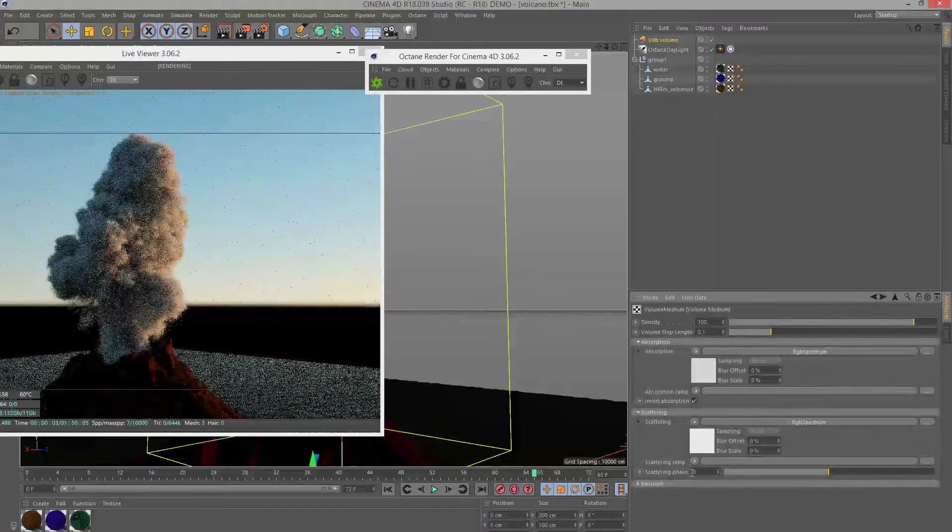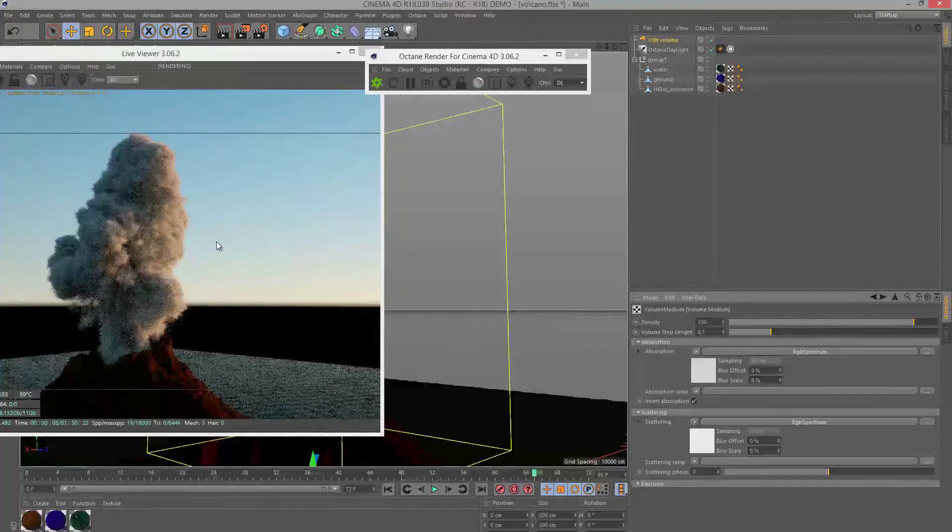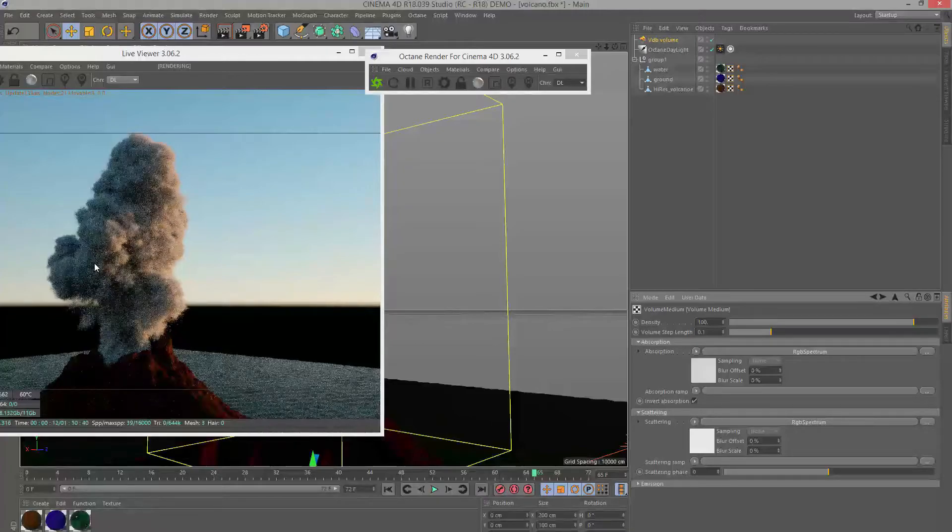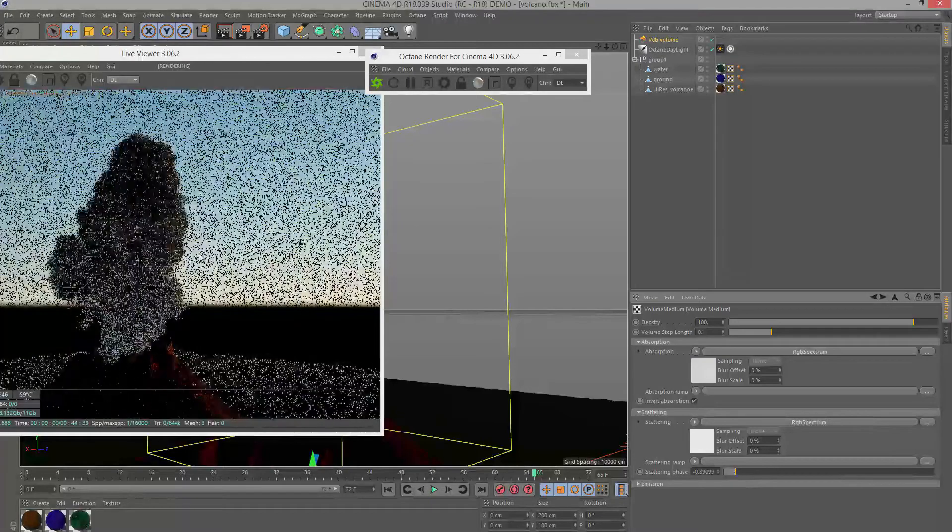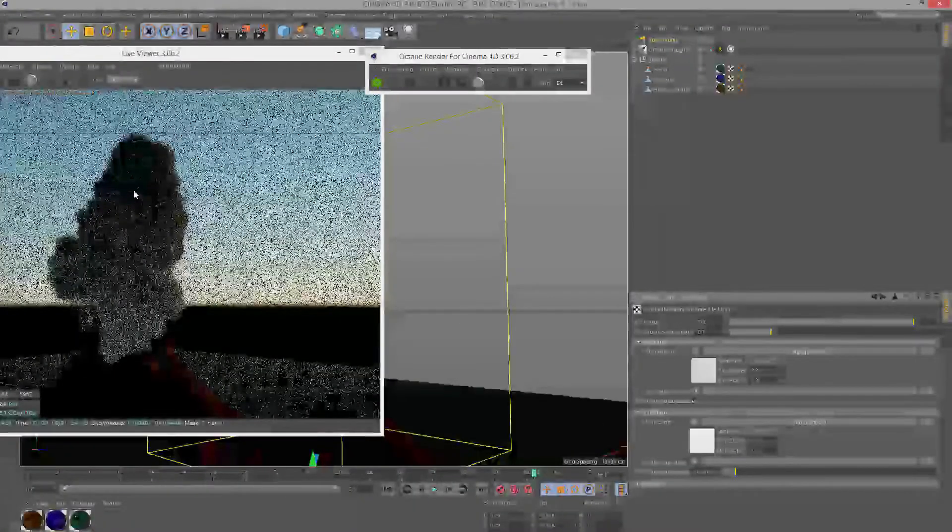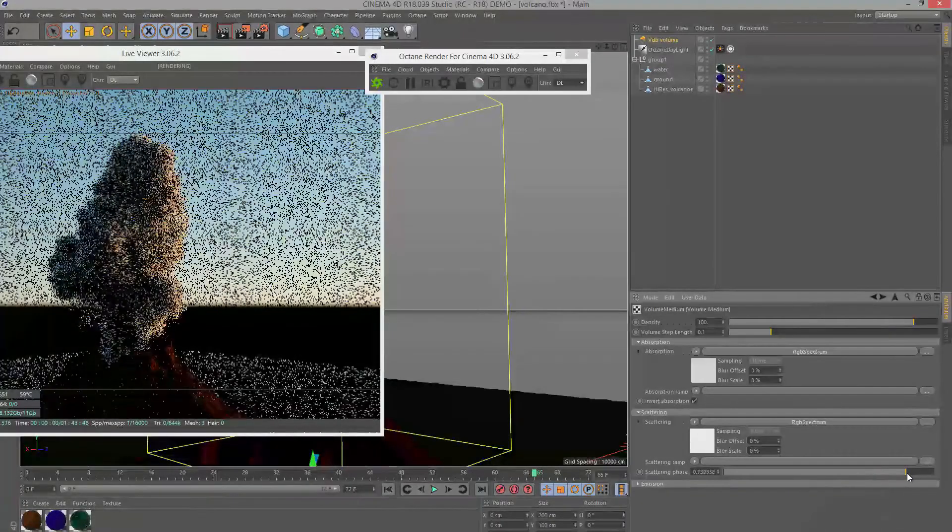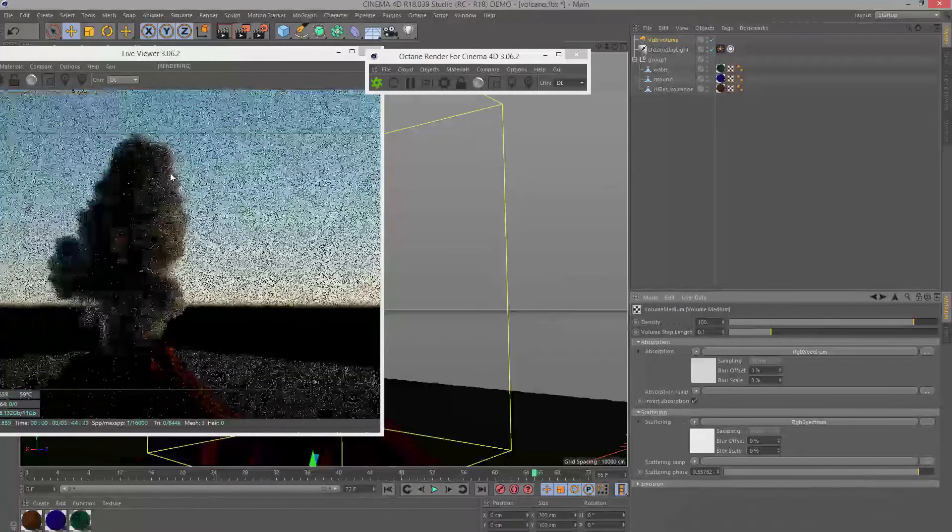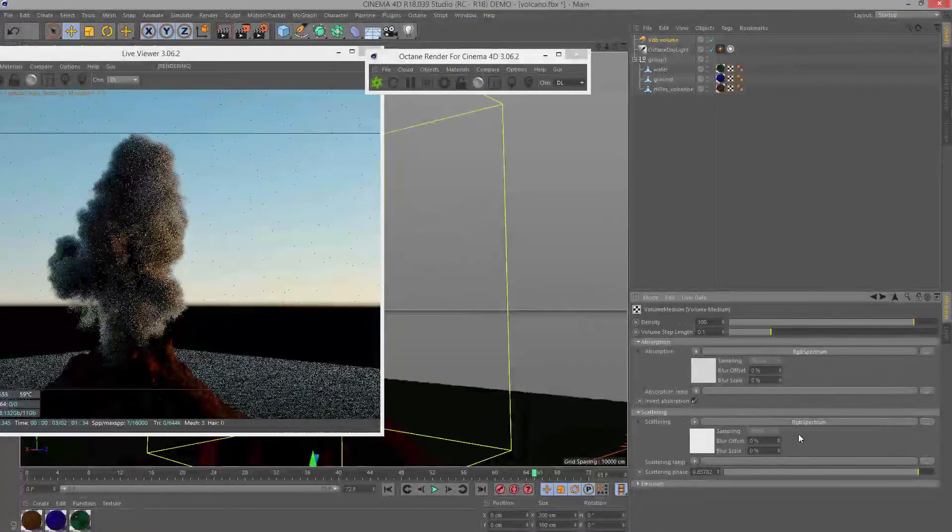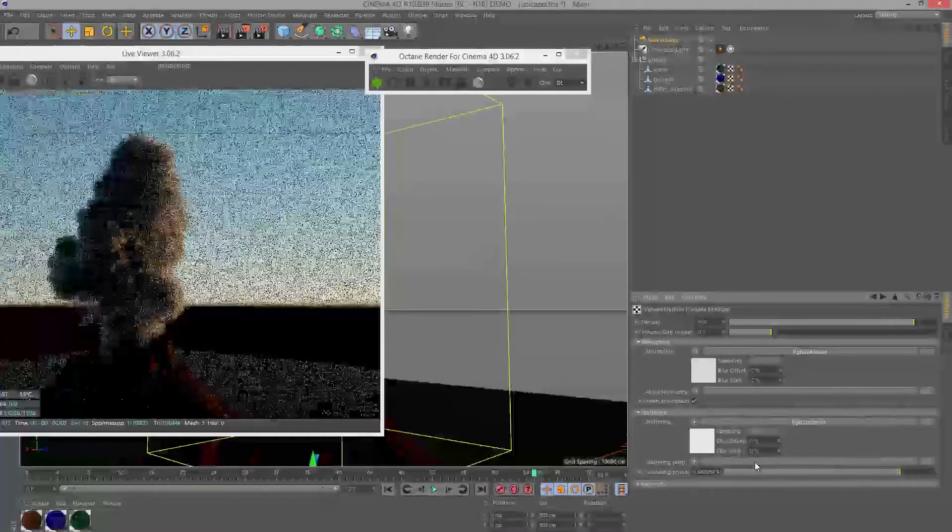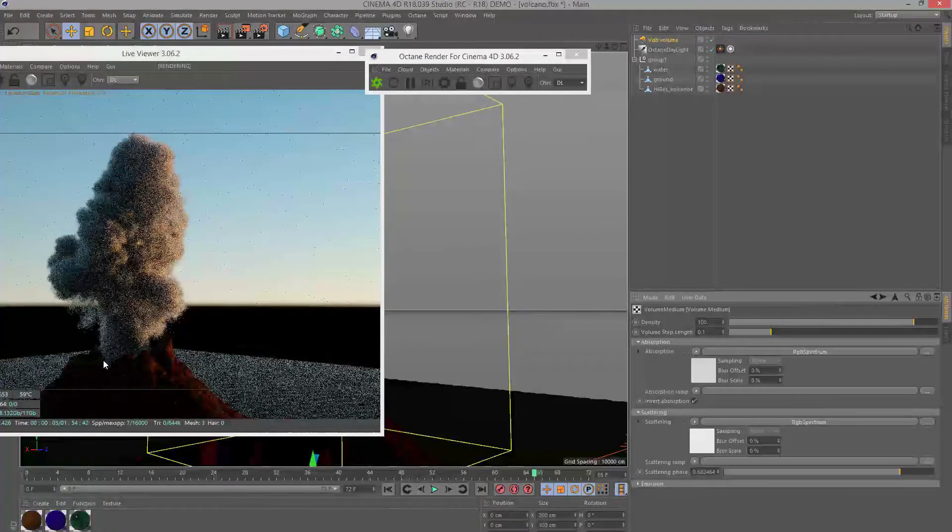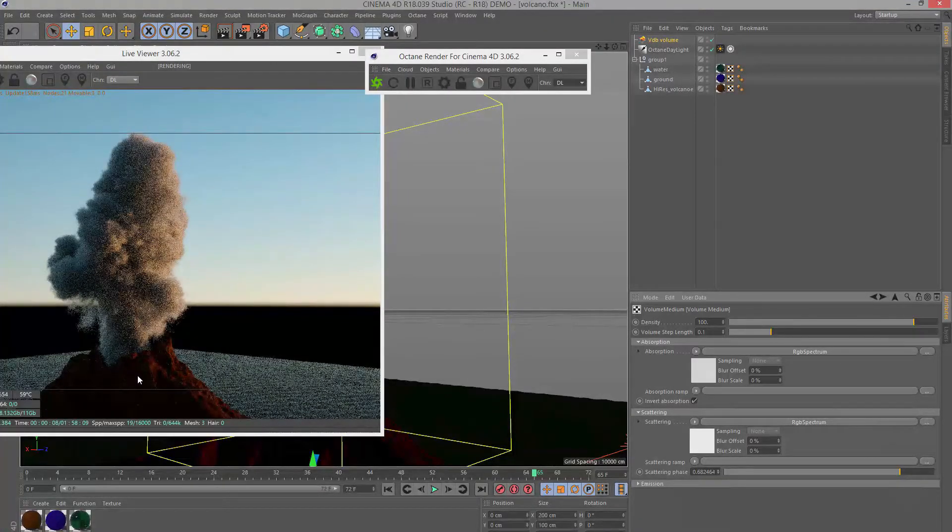The scattering phase is going to determine whether we get more back scattering or forward scattering. Forward scattering is the parts of the volume where the light first hits it. Back scattering is the rear of the volume, the opposite side of the light. If I set scattering phase to a negative number we get more of a back scattering effect. You can see how it changes the look of the smoke quite dramatically. If I raise it to a positive value, closer to one, we're going to have more of that forward scattering where the light hits the volume. Let's put this to something like 0.68 just kind of playing around with it.